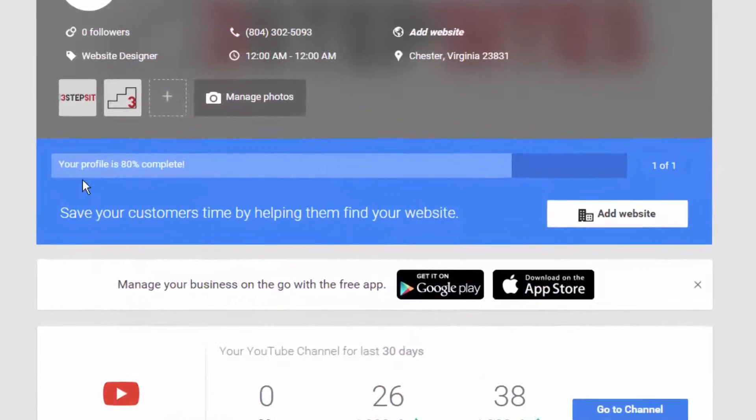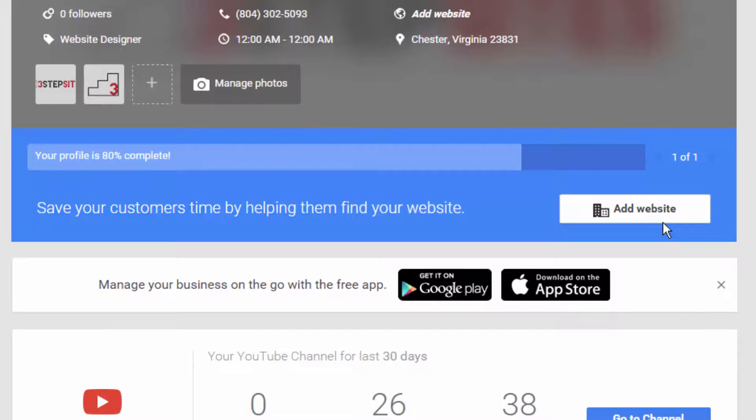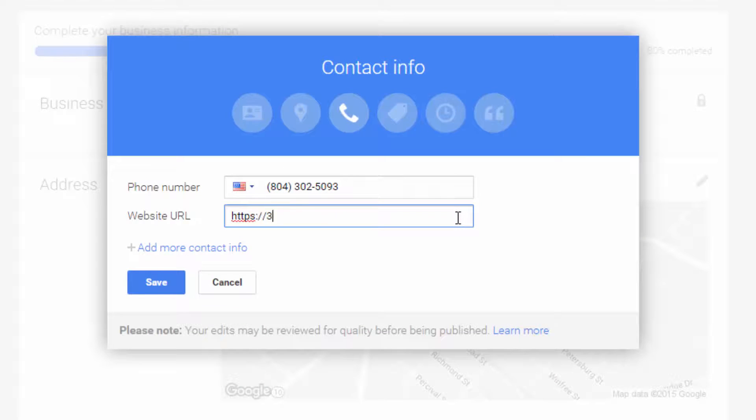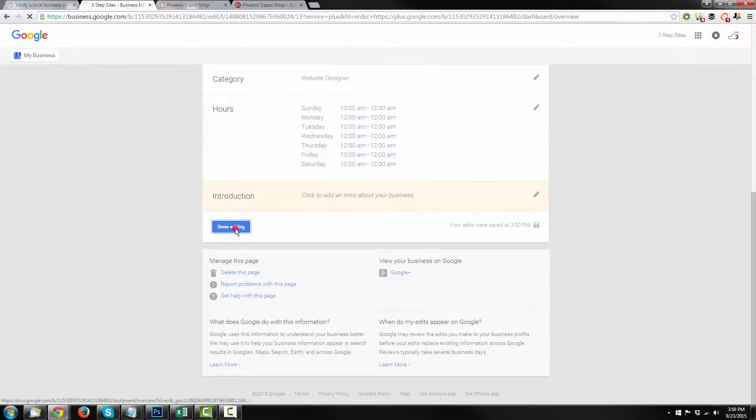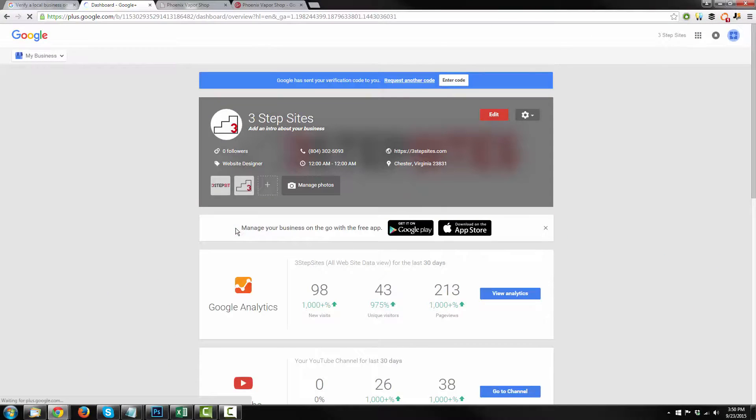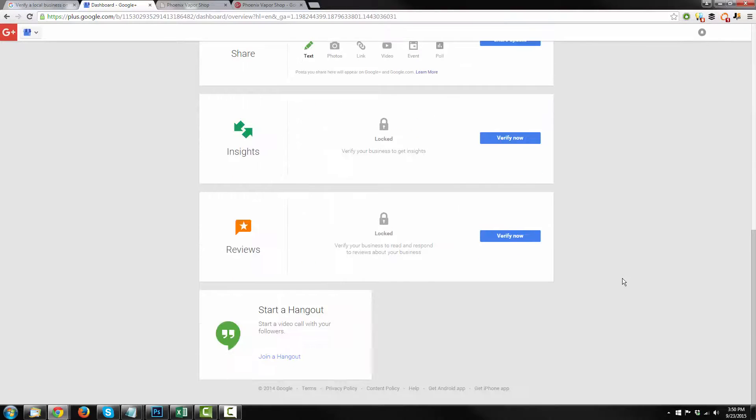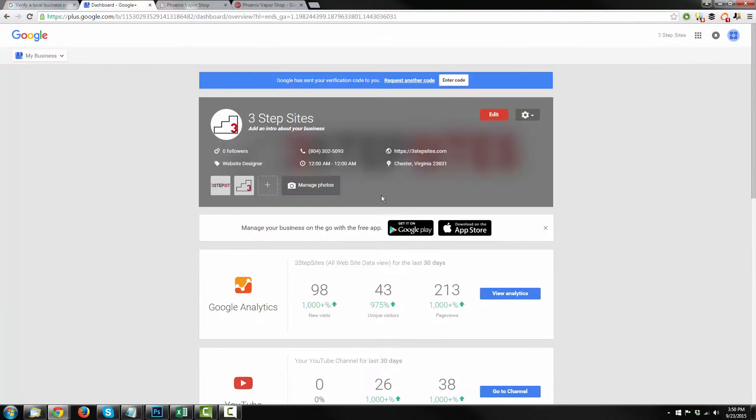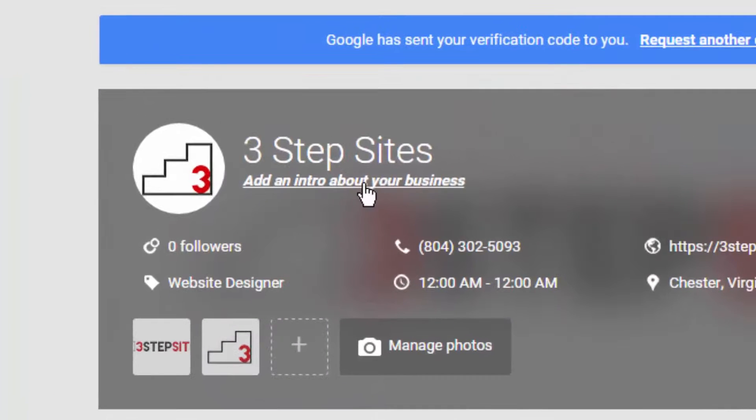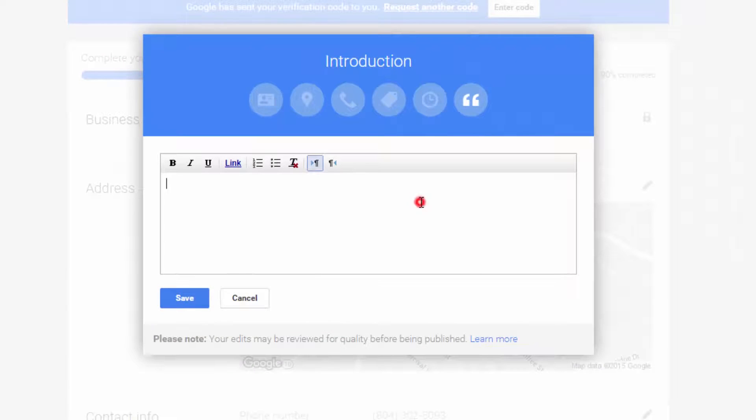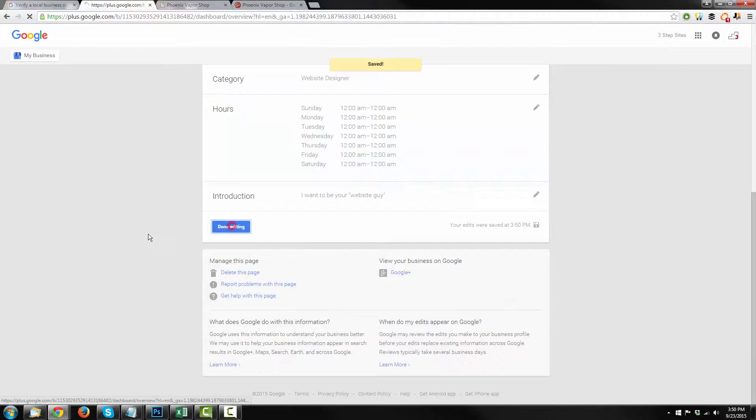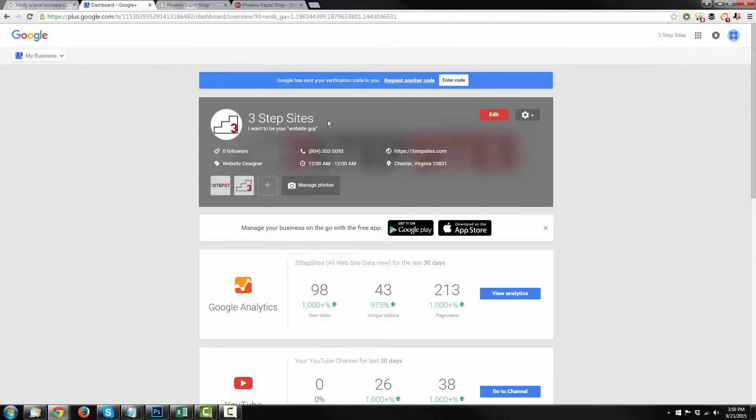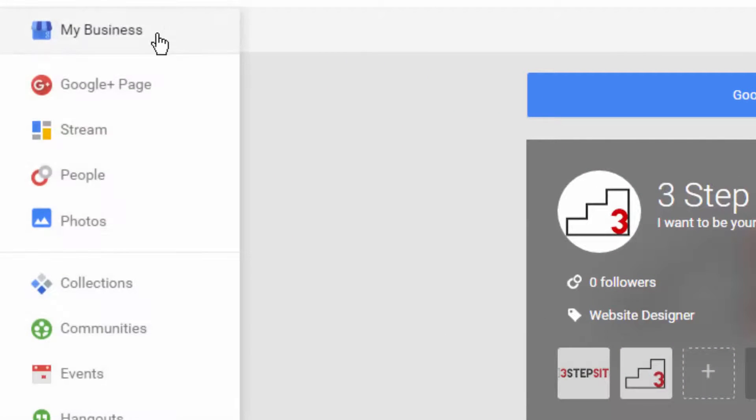I'll go back to my listing now. And it says here your profile is 80% complete. So save your customers time by helping them find your website. Okay, let's add our website. Select save. Scroll on down. Hit done editing. And there we go. We no longer have anything else to update on our profile according to Google. However, what we might want to do is add an intro about our business. So we can add in our little tagline here. Hit save. Done editing. And now if we want to see what our page actually looks like, we go up here to the top. Just hover. And you'll see Google Plus page. Go ahead and click that.